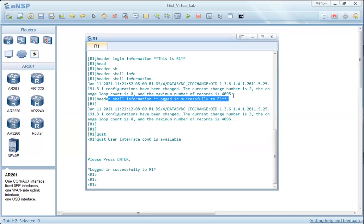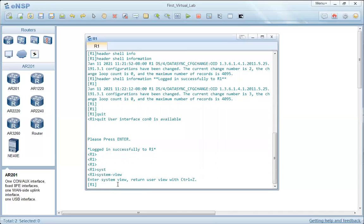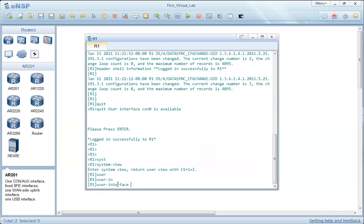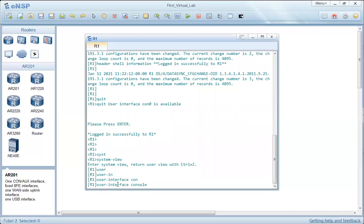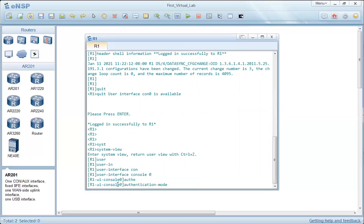If we need the header login message to appear, we have to provide authentication when accessing the CLI. We are currently accessing the CLI via the console interface. To enable authentication, we go to System View, then select the console line using the command 'user-interface console 0' and press Enter. Then we enable authentication.